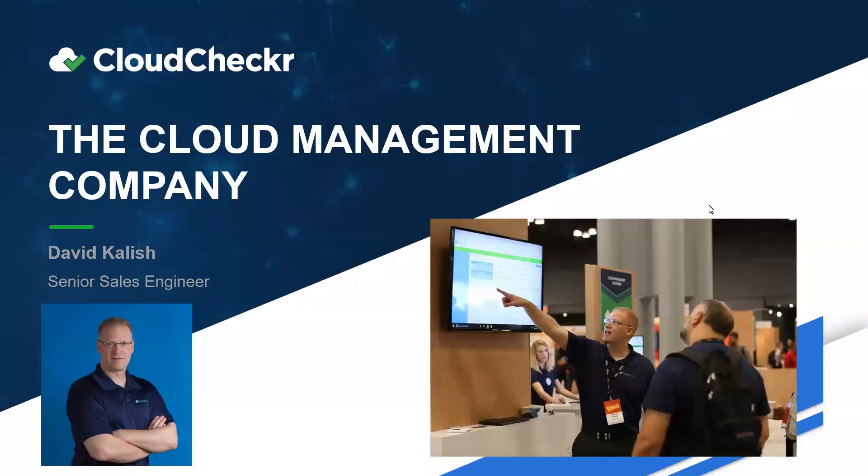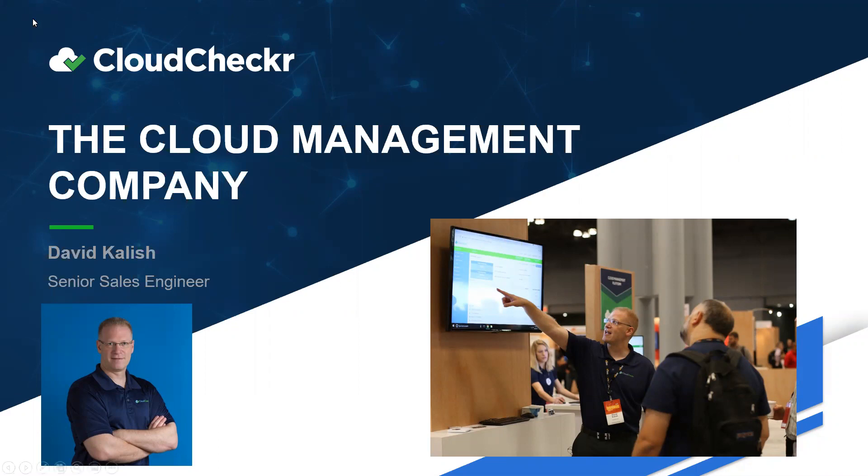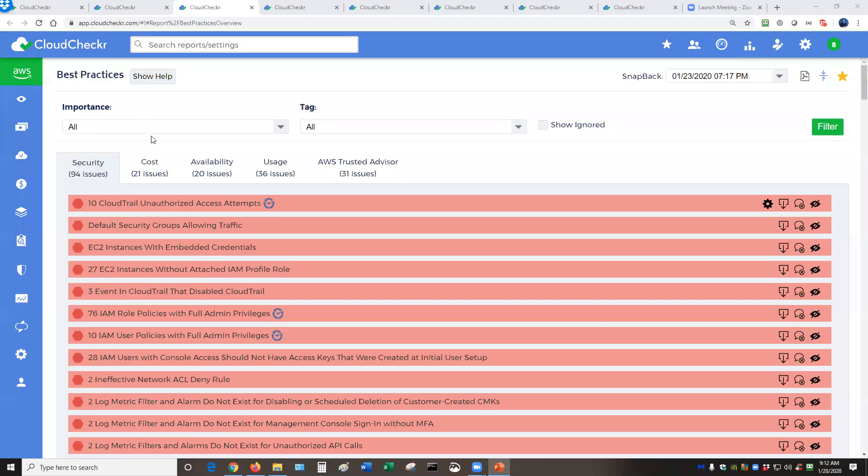Hello, everyone. This is David Kalish from CloudChecker. This is a quick video overview of the CloudChecker platform and the computer interface. Alright, so I'm going to jump straight into the solution itself.